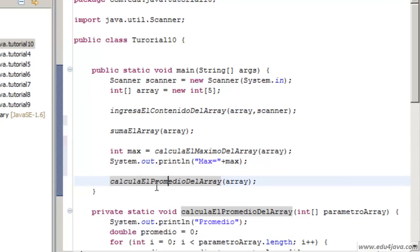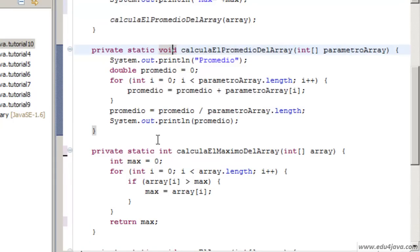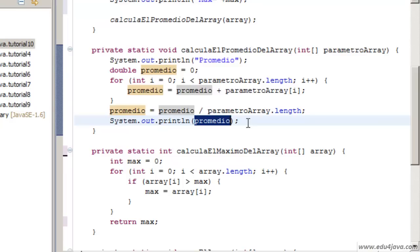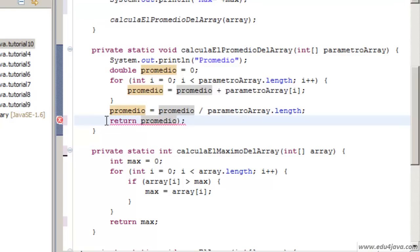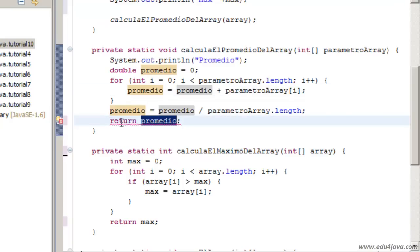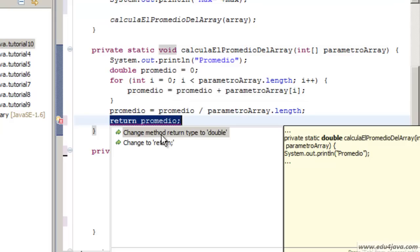The same thing can be done with Calcula Promedio del Array, calculate average of the array. Instead of printing the average, it can return it. Return promedio, return average. We have an error because the return is void.